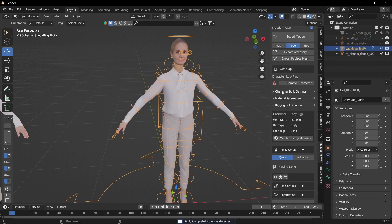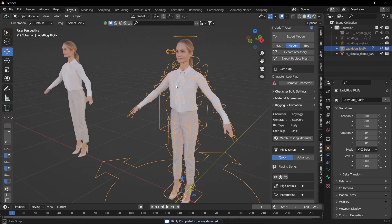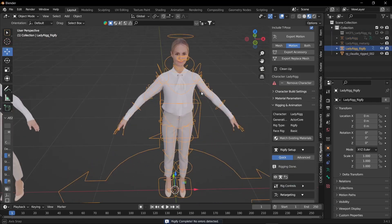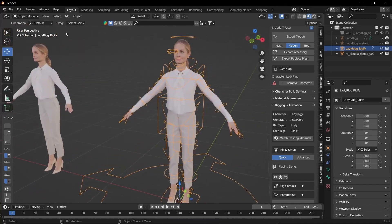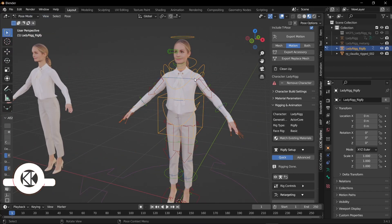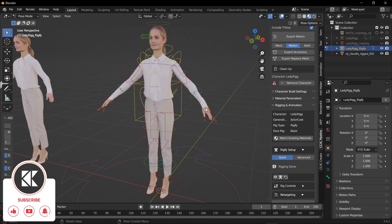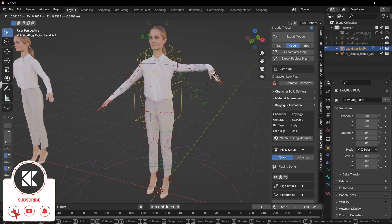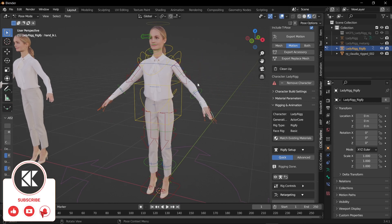Now let's try how it moves. Select the control and go to pose mode and let's try moving the hand. That's it. This is one of the easiest methods for rigging a character.